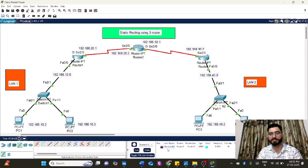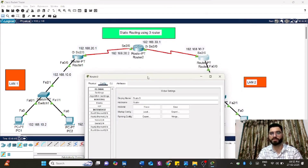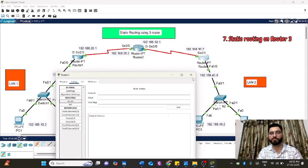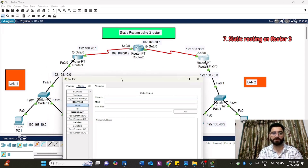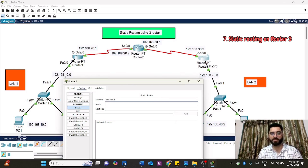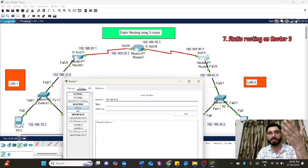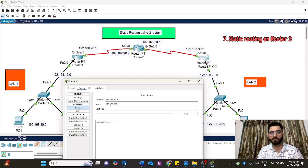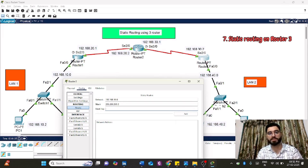Now proceed to Router 3. Similar to Router 1, configure the target as LAN1. The network ID of LAN1 is 192.168.10.0, subnet mask 255.255.255.0. The next hop from Router 3 toward LAN1 is 192.168.30.1, which is the serial connection to Router 2. Add that route.